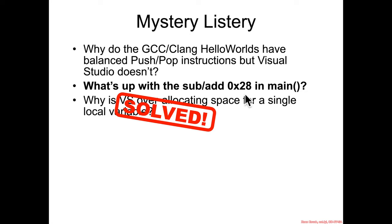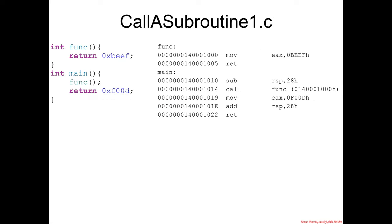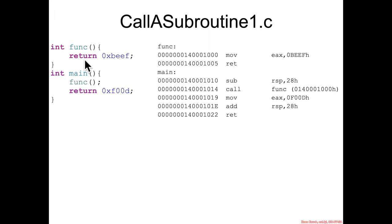What's up with the subadd $hex28 in main? When we first saw this, it was in our very first example, call subroutine 1. Main was just calling func, no parameters, no variables anywhere, super simple, but $hex28 was being allocated in main.